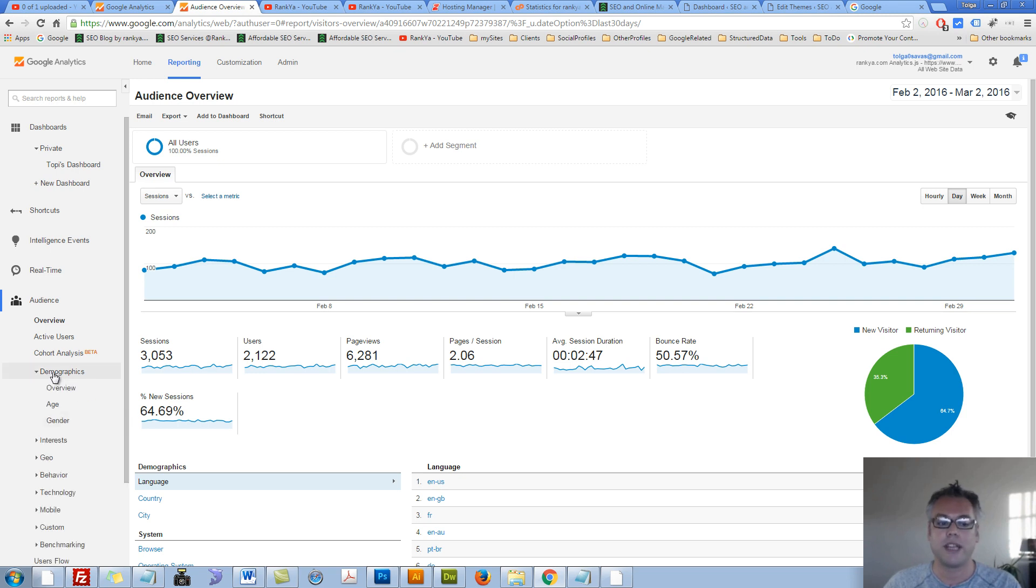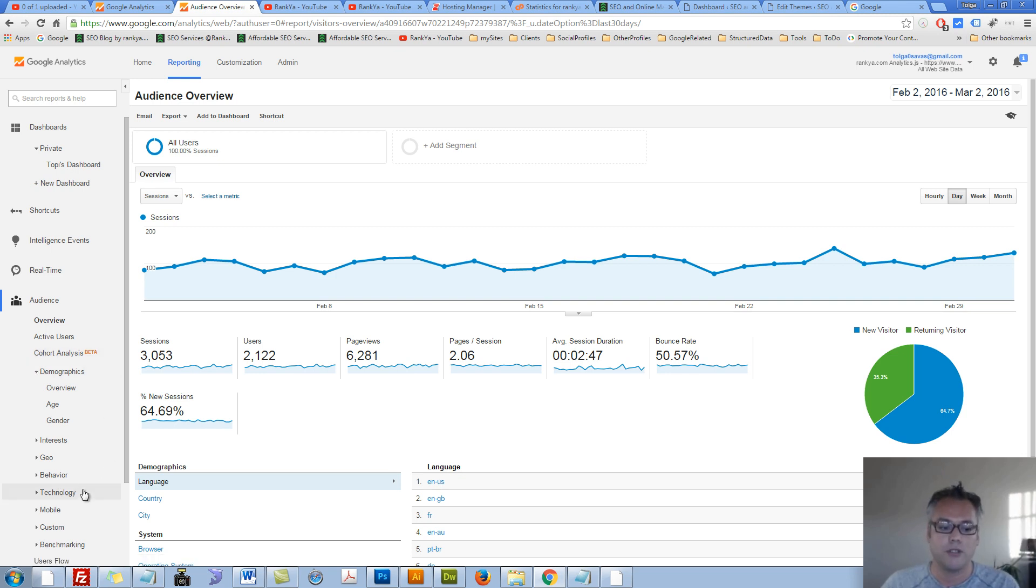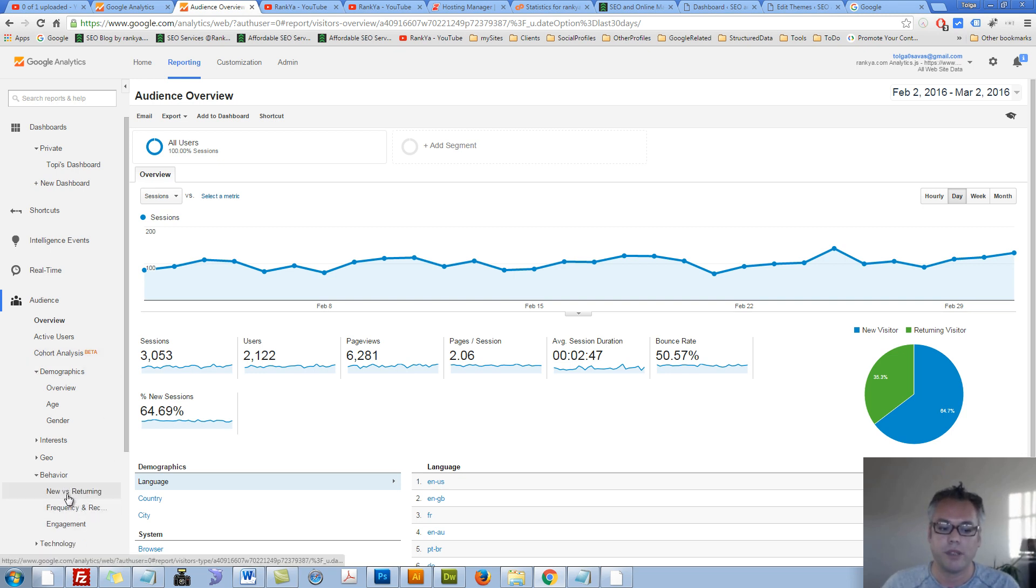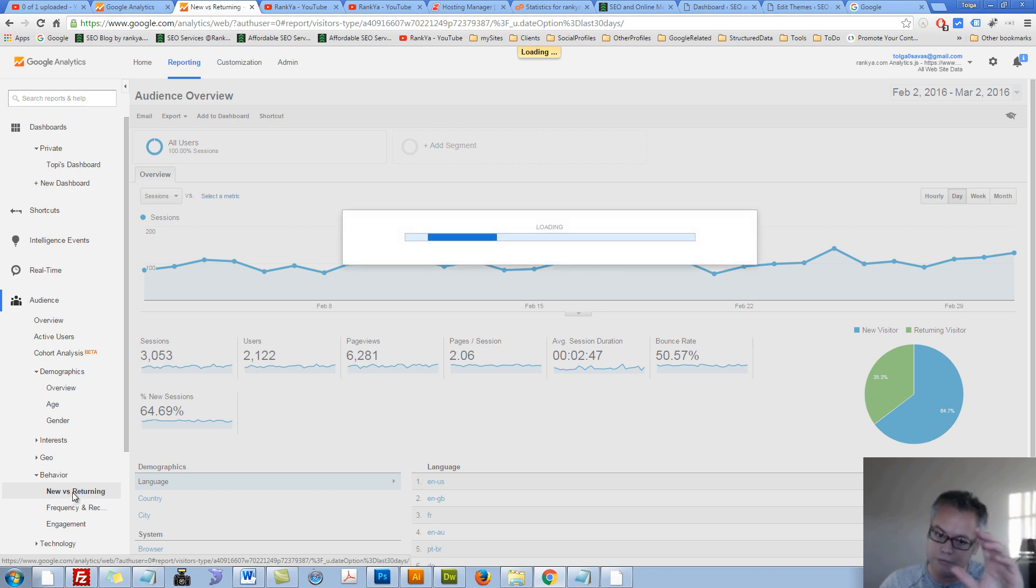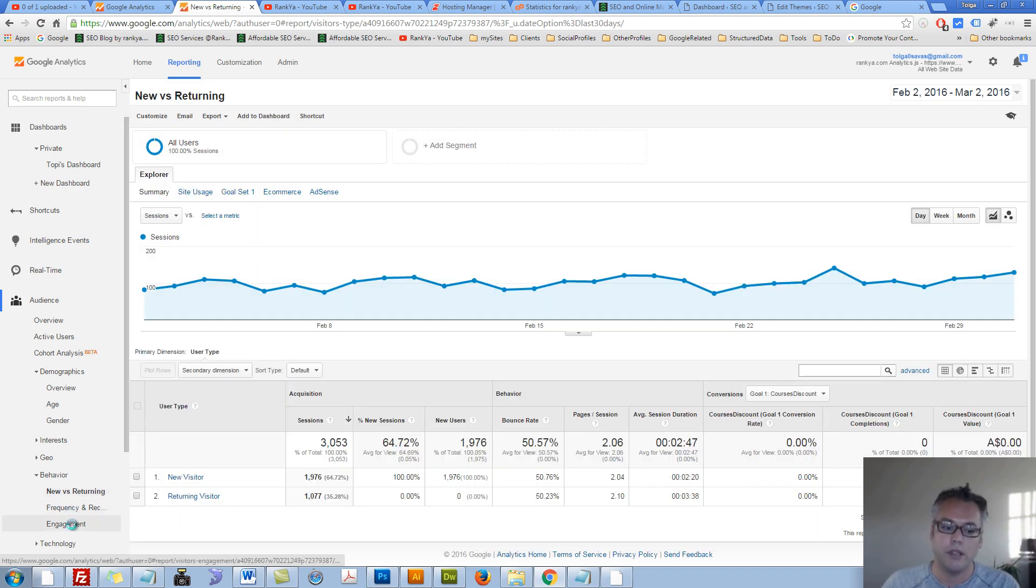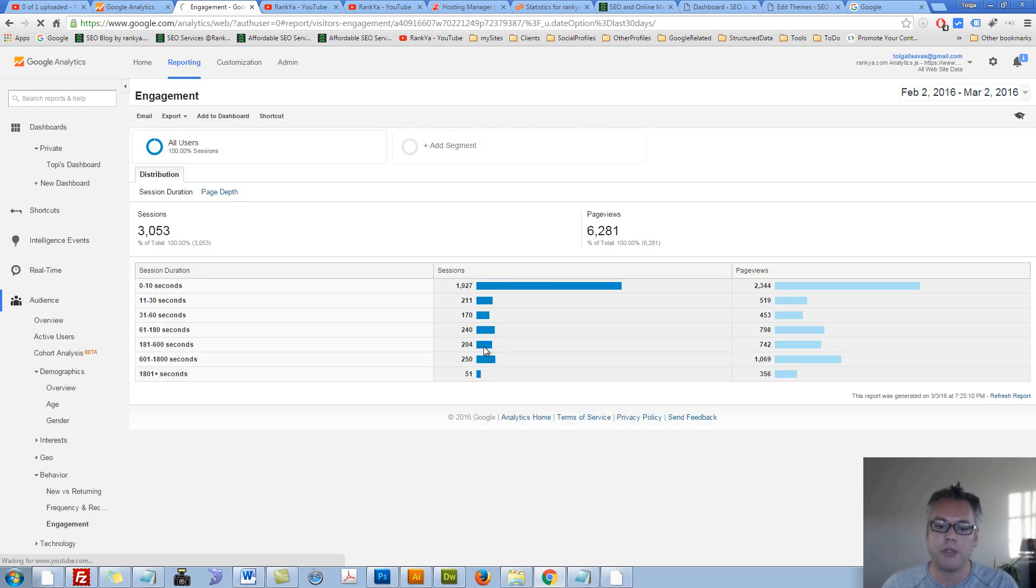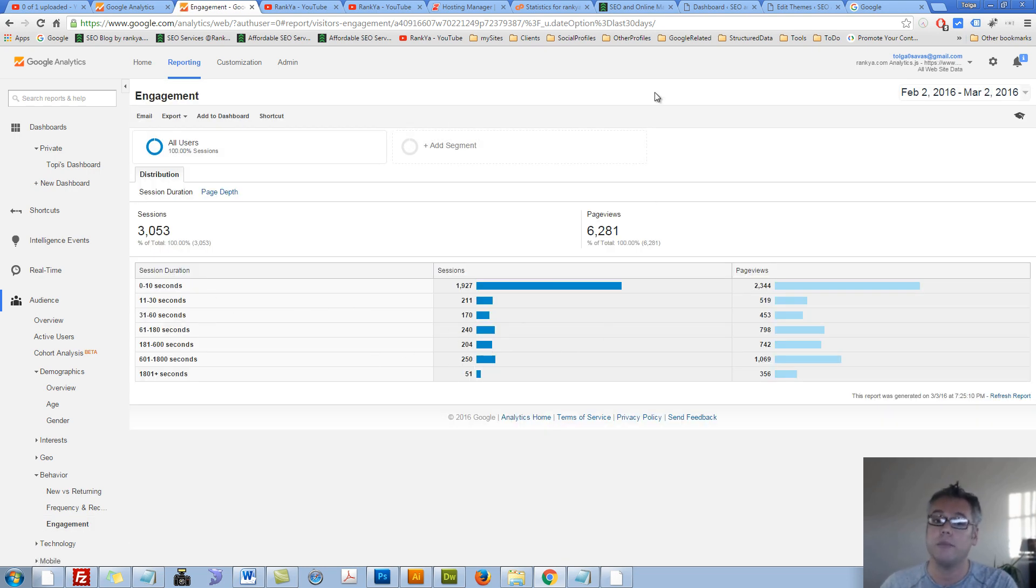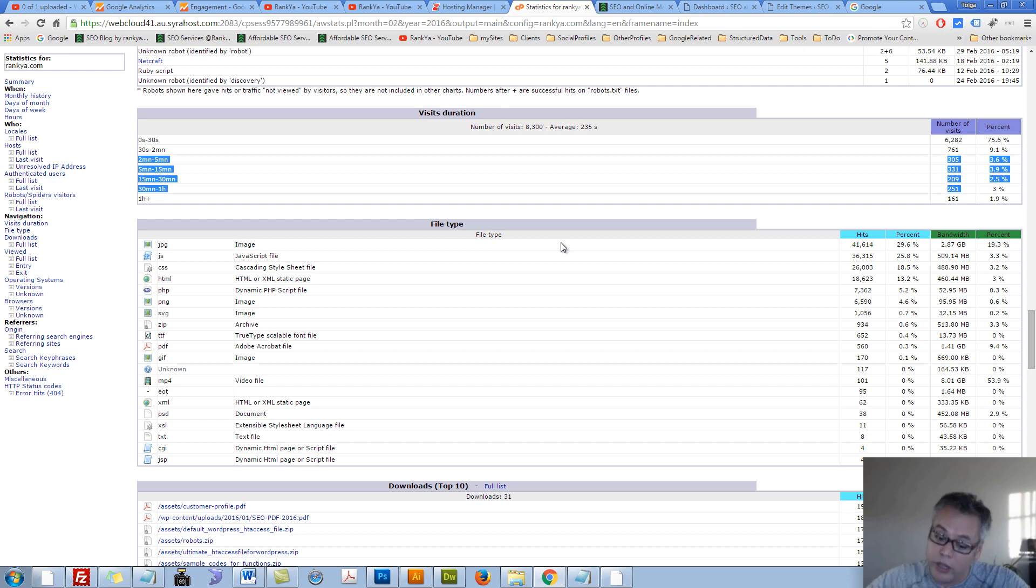So as you can see we have demographics, interest based reportings and so on. So let's press on behavior, new versus returning, obviously that is of importance to you. Engagement, let's look at engagement. As you can see we're looking at this similar data, that's why I show you that your log files can also be there for you to analyze user interactions as well.